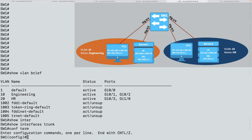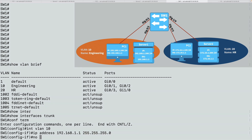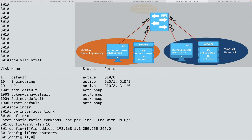Let's go into global configuration mode and create the virtual interface VLAN 10, giving it the IP address that will be the default gateway for PC1 and server 1 — 192.168.1.1 with a 24-bit subnet mask. Like a physical interface, we need a no shutdown command to administratively bring it up. Whether the interface actually comes up depends on whether any ports belonging to that VLAN are up. VLAN 10 has two ports up — Gig 0/1 connected to PC1 and Gig 0/2 connected to server 1 — so this interface should be up.